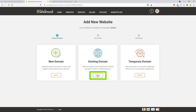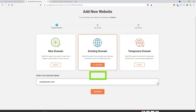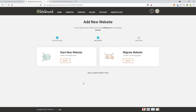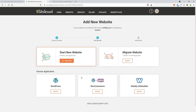We're going to choose Existing Domain. It's going to give me a list of domains I have that I haven't used yet — and there it is, wildfog.com. If you didn't know, this is going to be an affiliate site all about fog machines. We're going to choose to start a new website and we're definitely going to use WordPress. WordPress e-commerce is for selling things on your site, but you can always add that later.